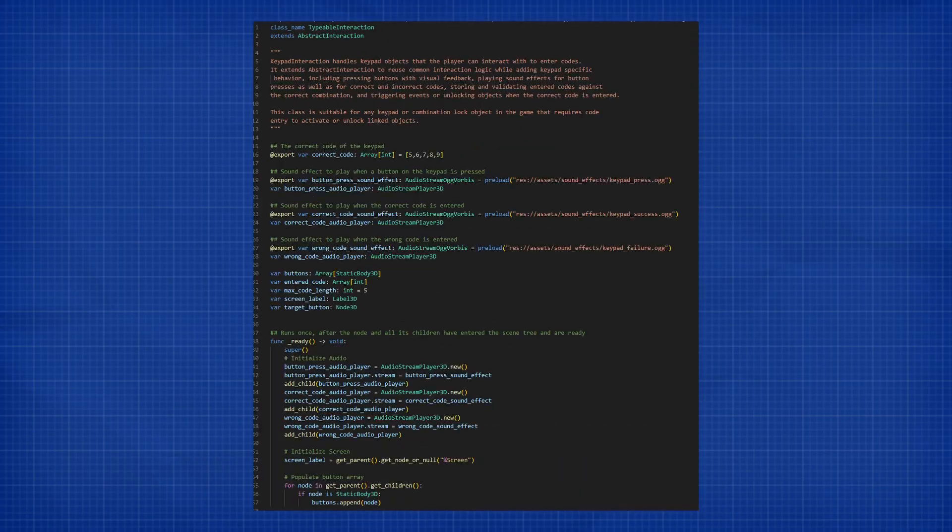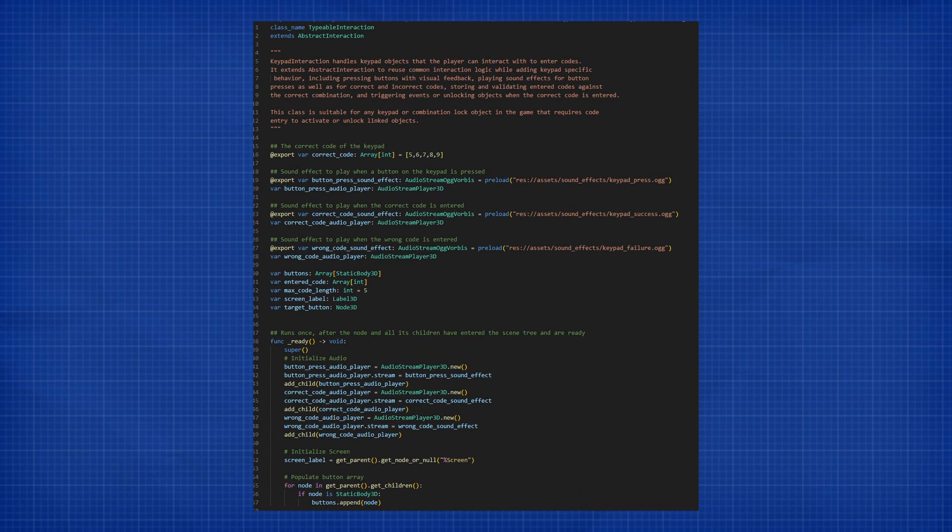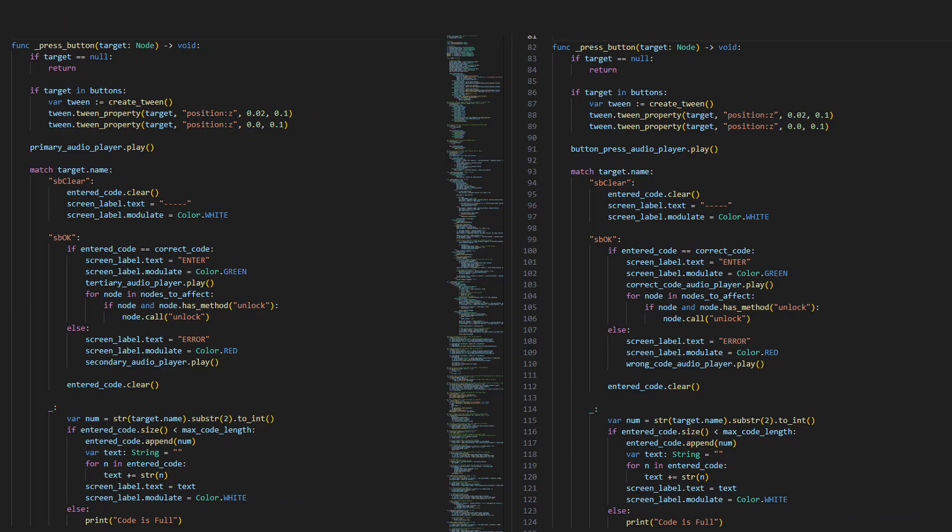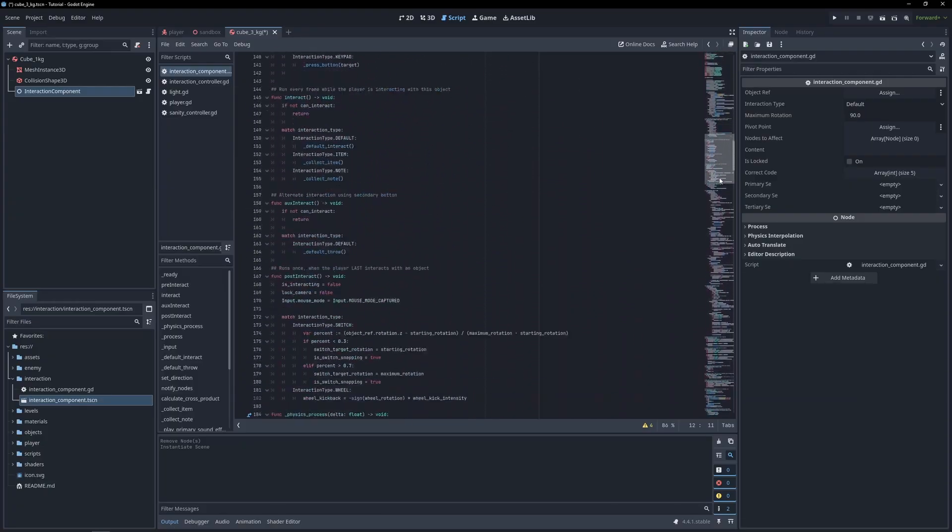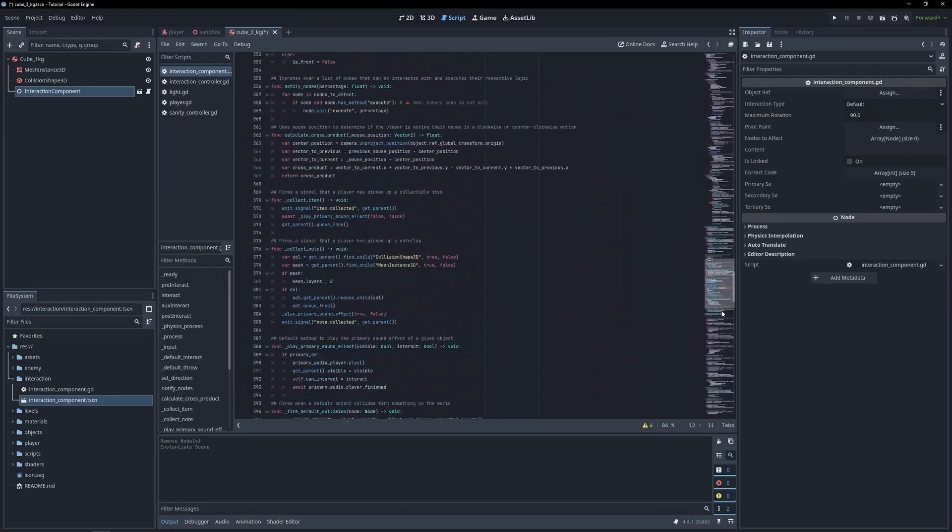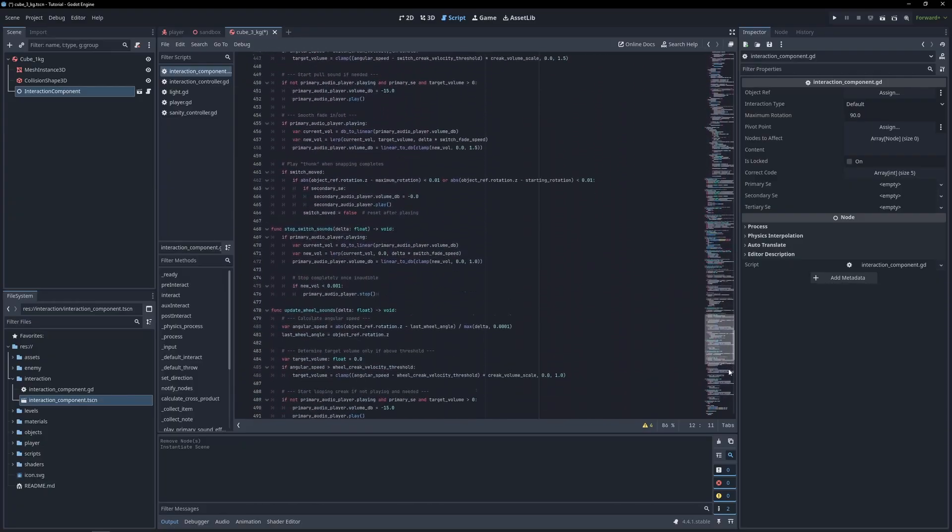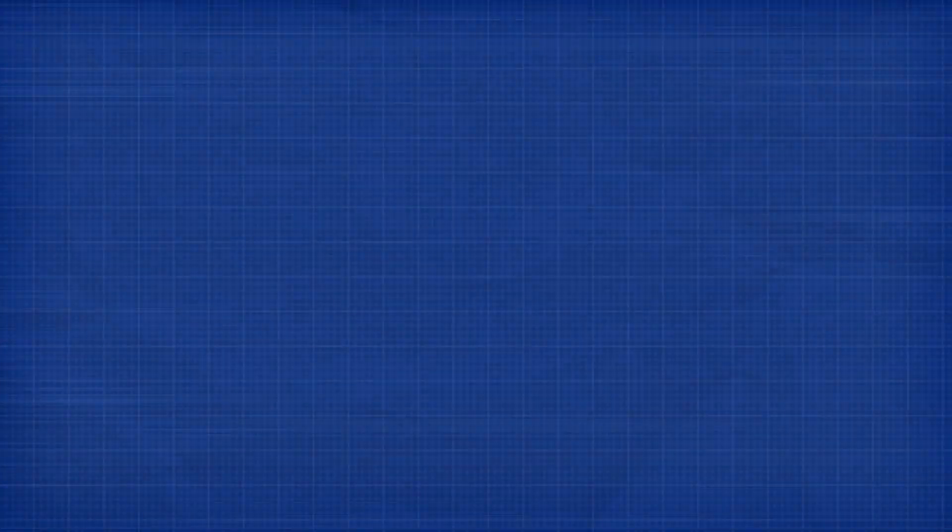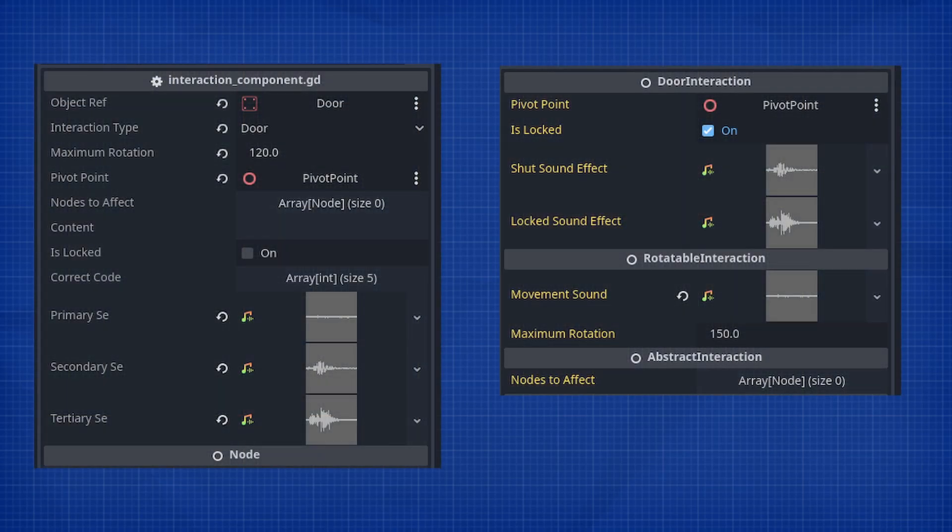Items can be picked up, keypads get typed on, etc. All of the logic in these classes is virtually identical to what we created in the tutorials. But now we can easily expand on them in the future without affecting the other interaction types, or even spending an hour scrolling through the interaction component script. The biggest thing you'll notice is how much cleaner our inspector looks. No more dead properties that don't affect anything. Now only the necessary export variables are displayed to the developer.